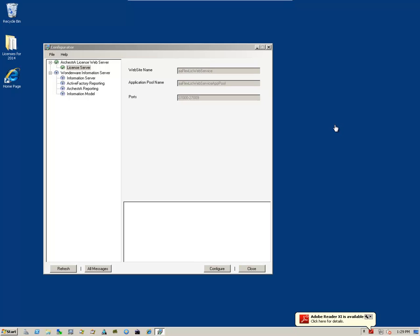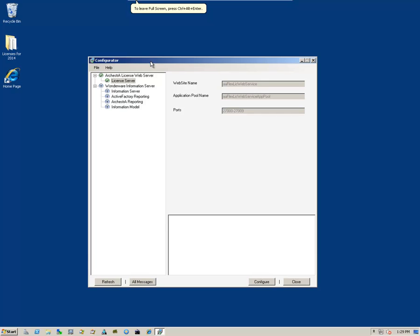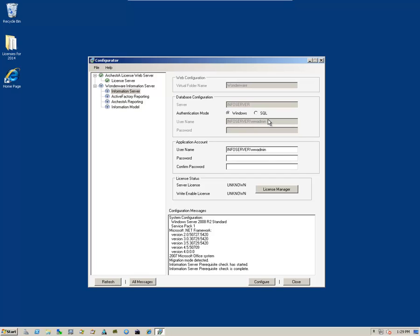Once the system successfully reboots, you'll be presented with the Configurator Utility. We begin by coming down to Information Server and we'll start configuring it with the appropriate user information.